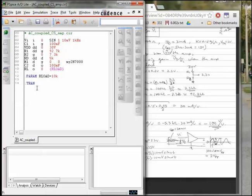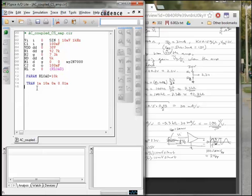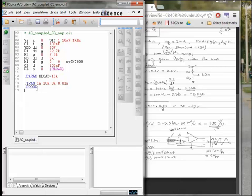We then need to specify what kind of simulation we're going to run, and we're going to run a time domain simulation, which is called a .trans simulation. The order of those parameters are the first is a print step, which we're actually not using, but you have to specify because it's the first parameter. The second parameter is how long you want to run the simulation. We're going to run it for 10 milliseconds. The third parameter is the no print value. So if you only want to see the last two milliseconds, you can put eight milliseconds there. I've got zero because I want to see all of it. And then the last parameter is 0.01 milliseconds, which is the maximum time step. Sometimes you have to specify maximum time step. Otherwise, the simulator takes too big of steps, and the waveforms look choppy rather than smooth.